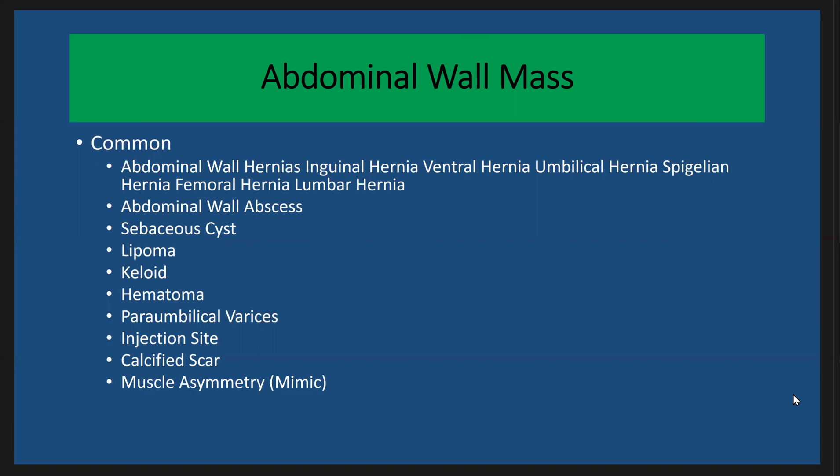Also include the abdominal wall abscess, and also include some of the sebaceous cysts, lipoma, keloid, hematoma, paraumbilical varices, injection site masses, calcified scar, and muscle asymmetry.